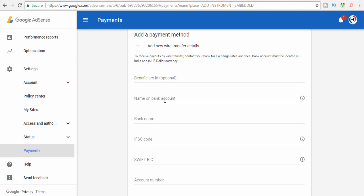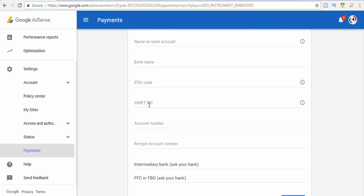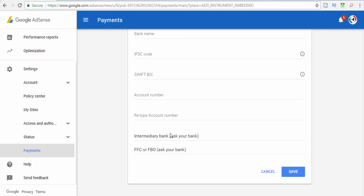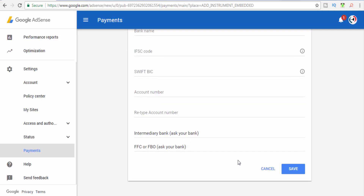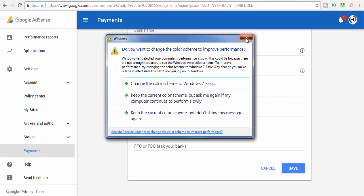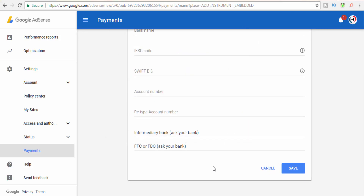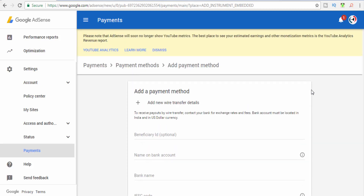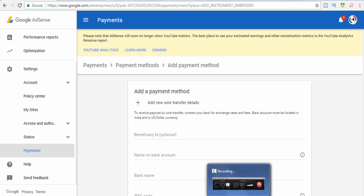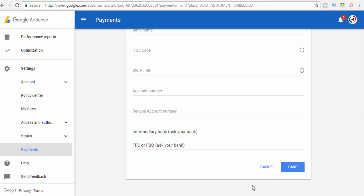You can click the SWIFT BIC. Now we have an account number. You can add an intermediate bank if needed. If you have two options for the last one, you can get a payment for a bank and a transaction for a bank. That's why we have the option for an intermediate bank. Then you can save by clicking the save button.